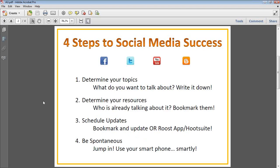Looking at the four steps to social media success — I'll let you know I borrowed these from Nicole Nicolai, AKA Nick Nick — they're tried and true for whatever service you're going to be using, whether it's Facebook, Twitter, a blog, or anything like that. The first step is to determine your topics: what are the things you want to talk about? Thinking about a community page centered around a specific location, the topics might be the schools, local businesses, events happening in the community, and sports teams.